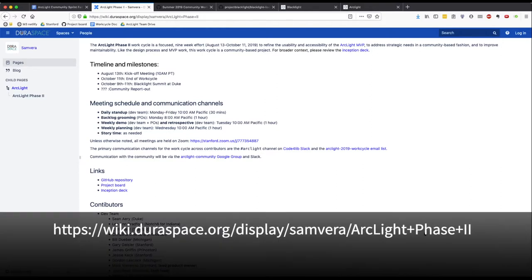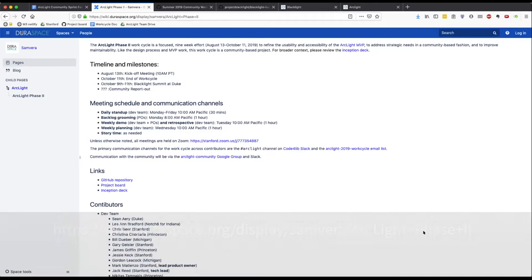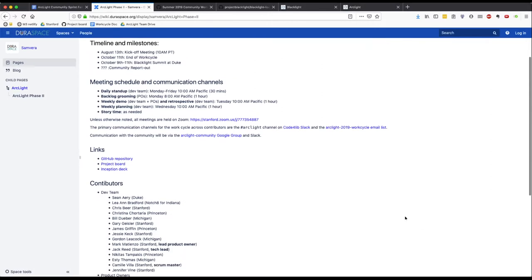You can find more about the current work cycle on this page on the Sambira wiki, which includes links to our GitHub repository, our project board, and the inception deck for this work cycle. The dev team is also listed on this page.